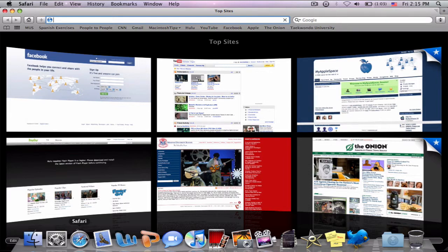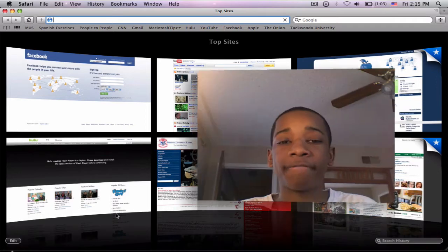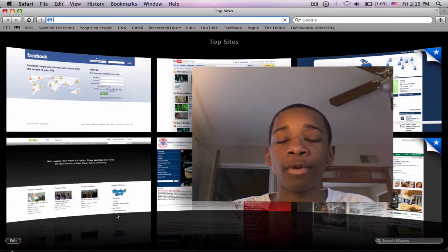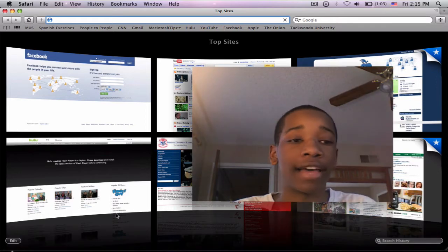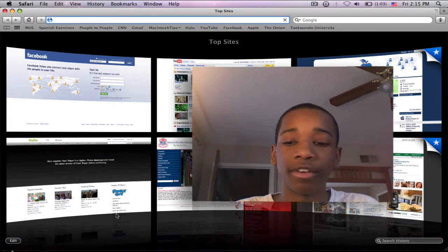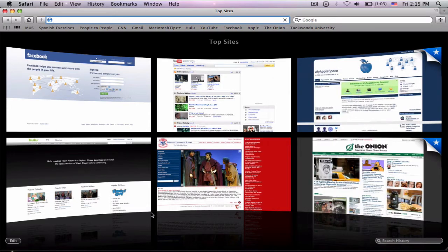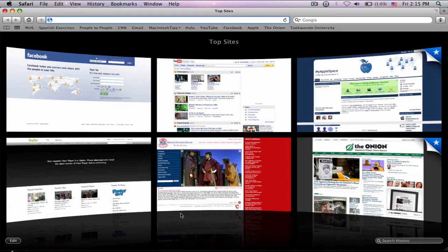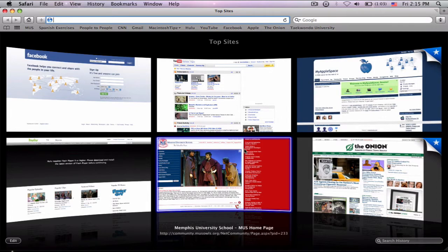Now Safari 4 is predicted to be one of the fastest web browsers on the face of the earth. For the beta, it's very fast and I'm surprised how fast it is. It hasn't crashed once on me, which is good, so I recommend you guys download it. Let me go ahead and show you some of the new features to get you more interested in it.